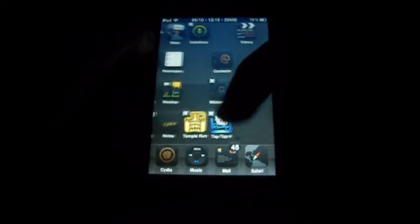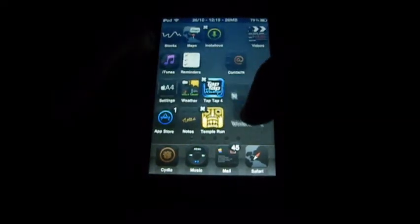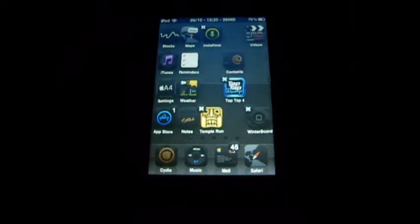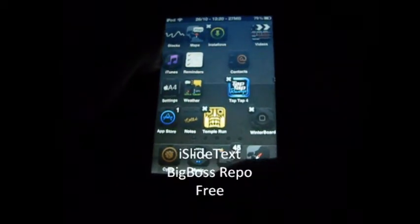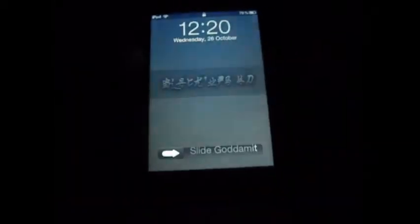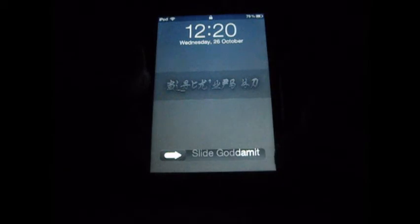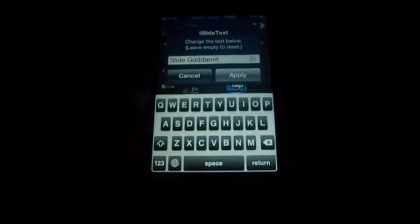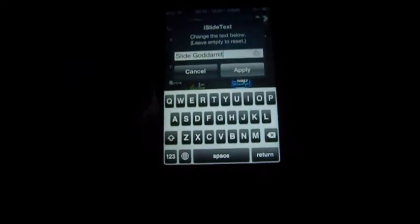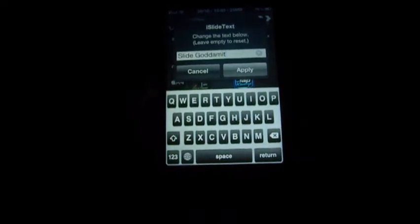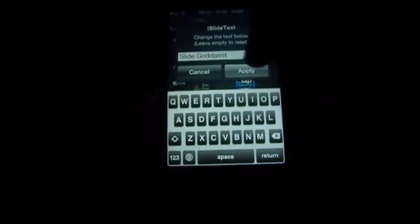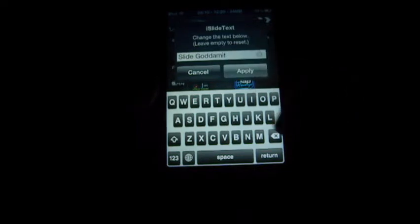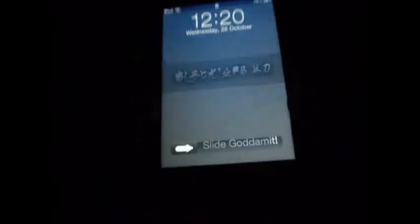My next tweak is called iSlide Text. iSlide Text is just an easy way to customise the text on the lock screen. When you see the text, double tap it — what it will do is unlock it. As you can see: iSlide Text, change the text below, leave empty to reset. I have 'slide goddammit' — I can put an exclamation mark, click apply. And as you can see: 'slide goddammit' with an exclamation mark.